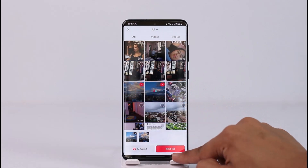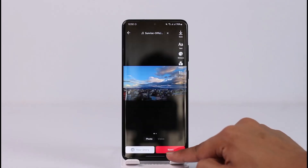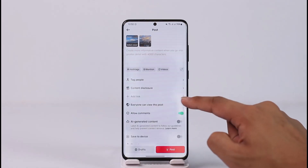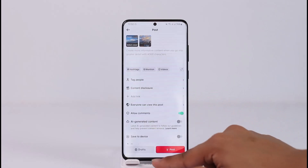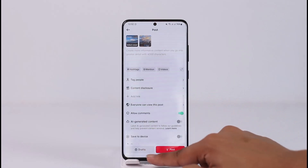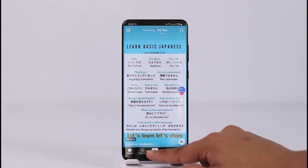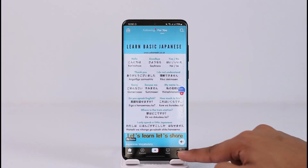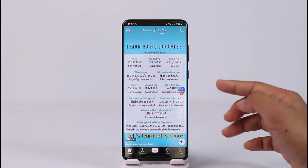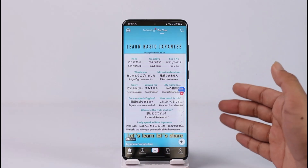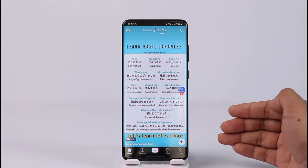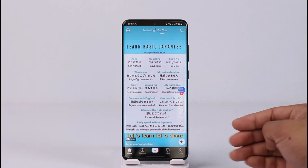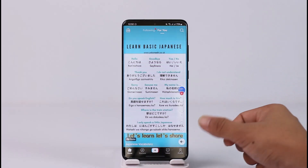Once I select it, I'll just tap the Next option, and then after making a few changes, what I can do is save it as my draft. Once I save it as my draft, how do I share that specific post to my profile? Now let's say I want to publish it.